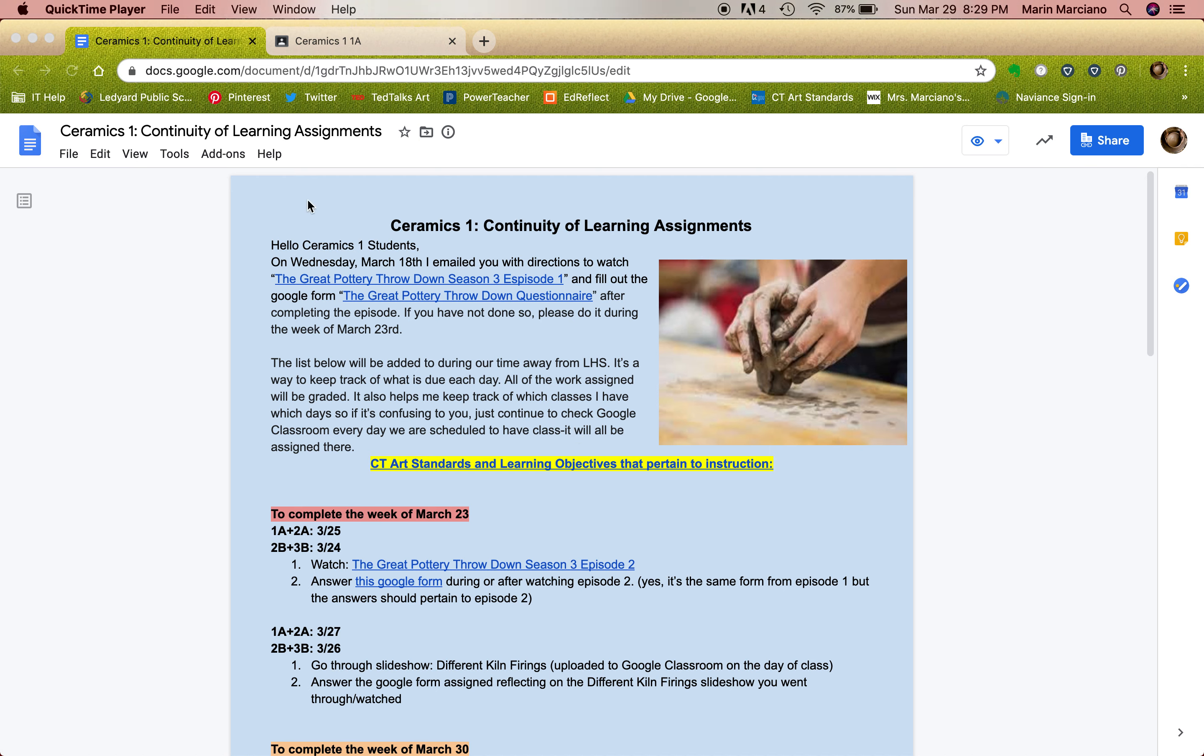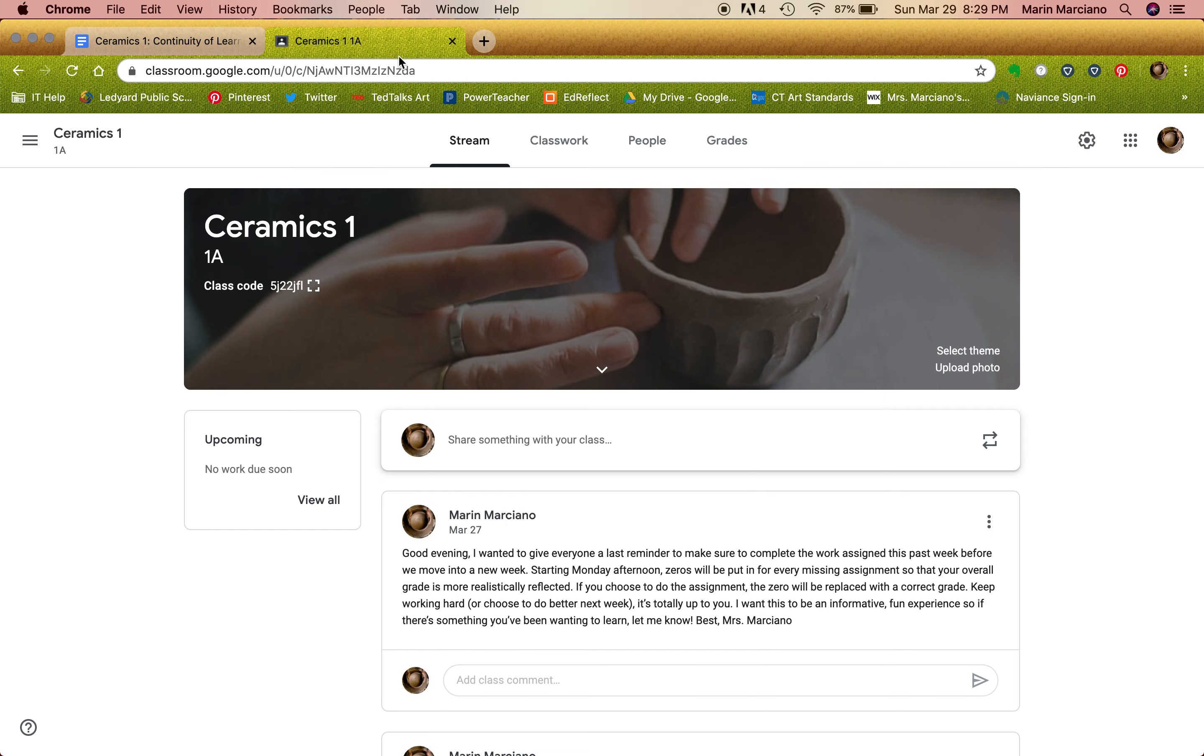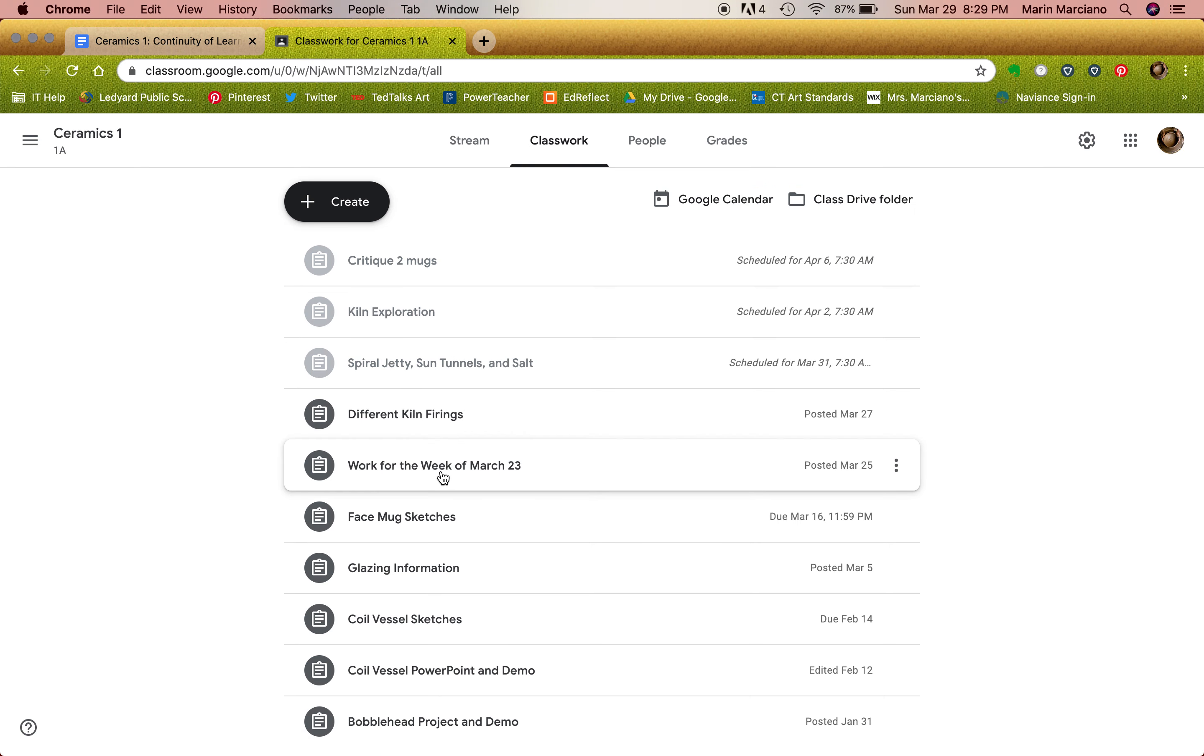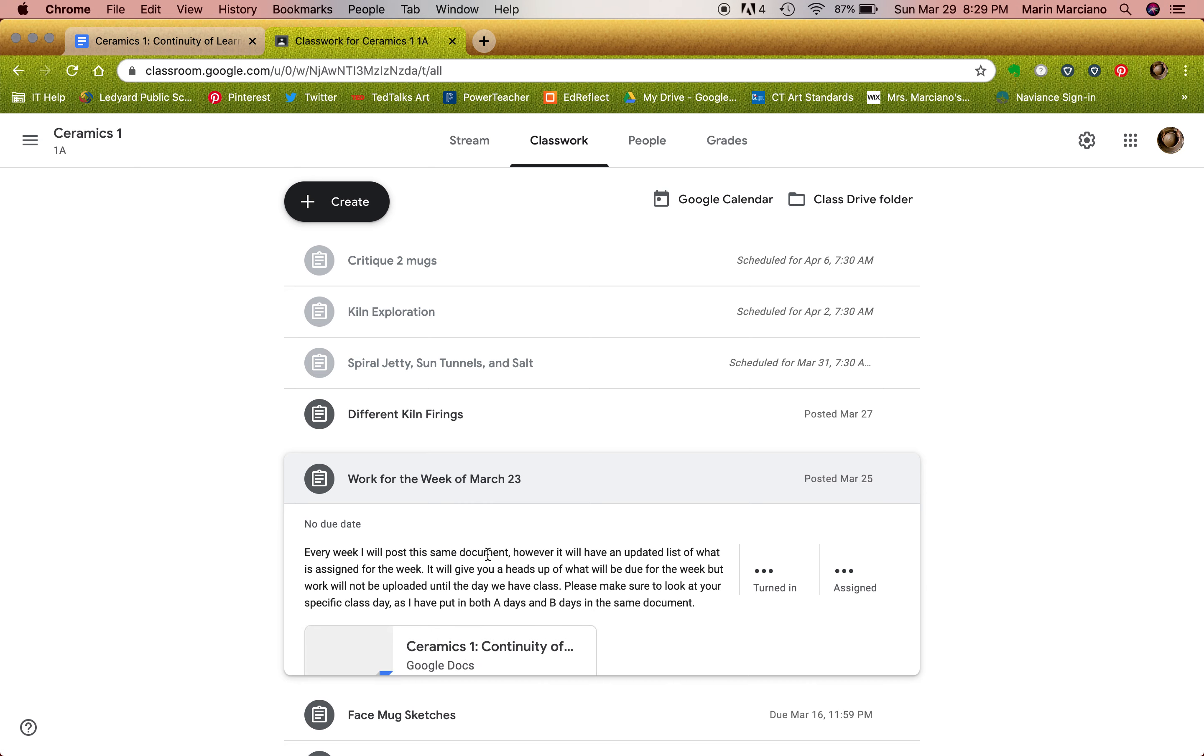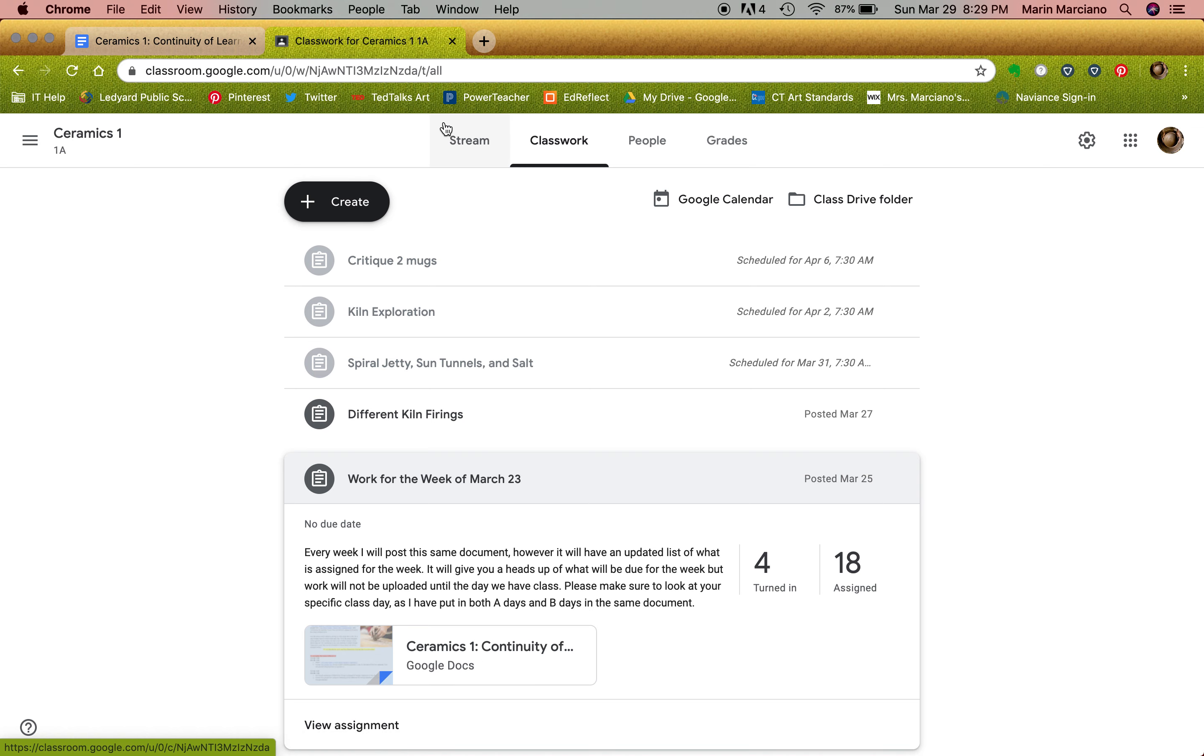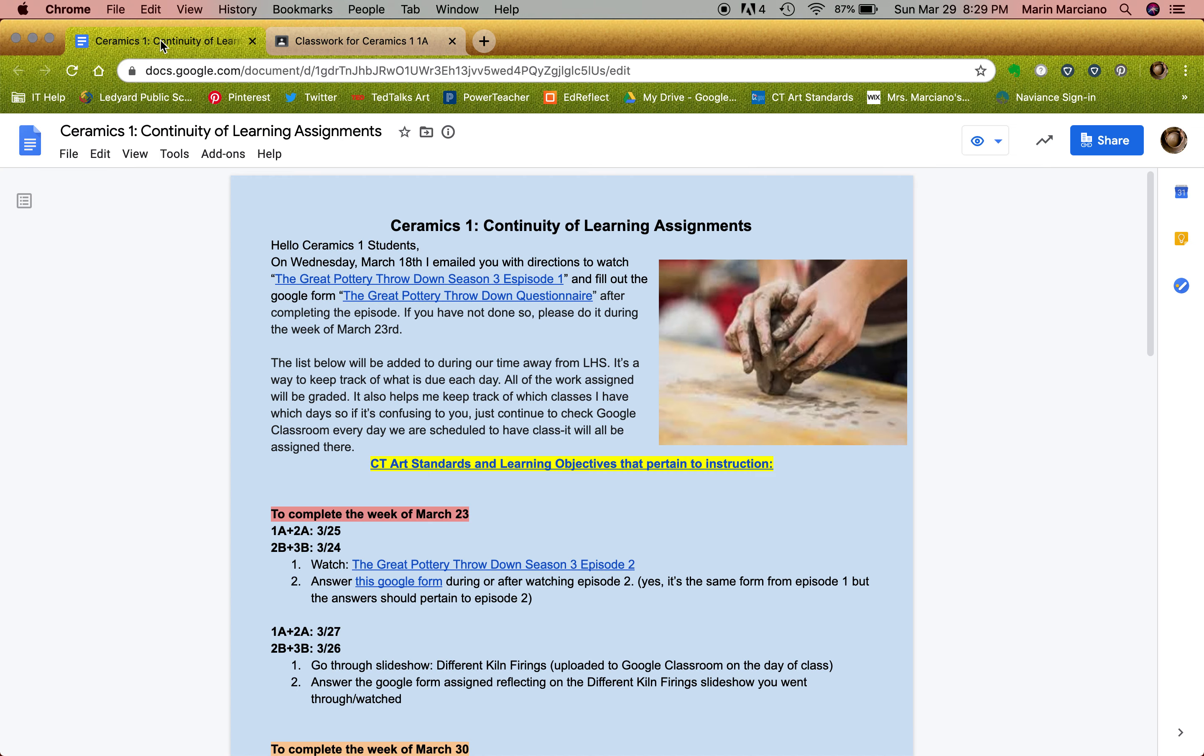So this continuity of learning assignment was posted on your assignments under classwork. For each week it says the work of March 23rd. I'll go ahead and post that again for this upcoming week. But this document right here is continuously being edited and you'll see as I go through it.